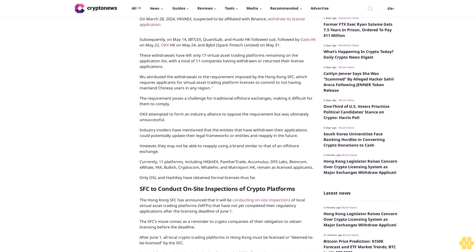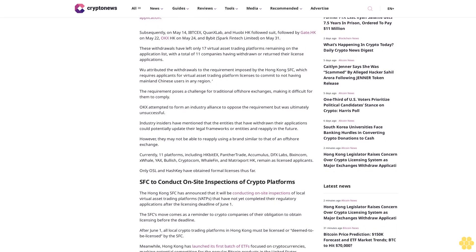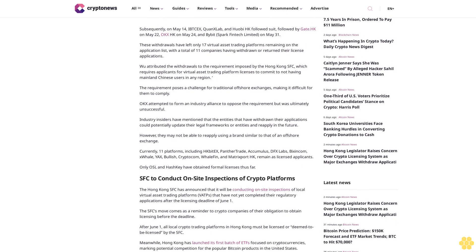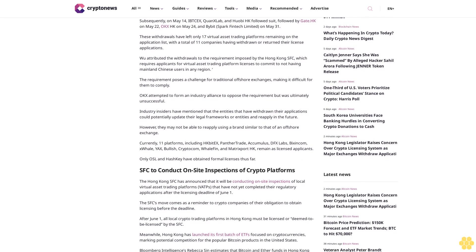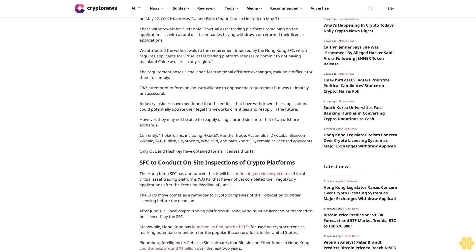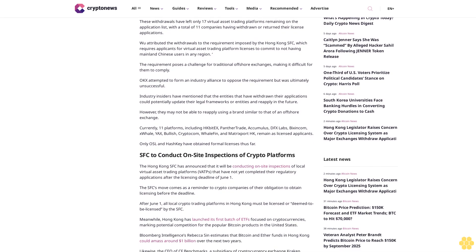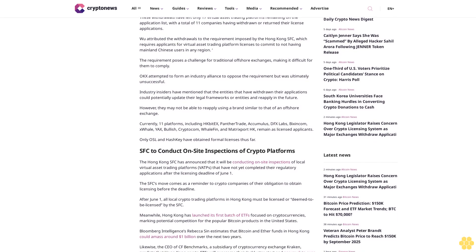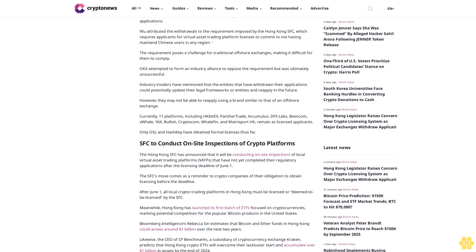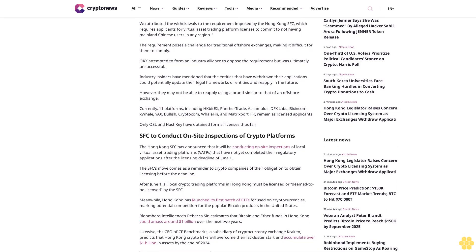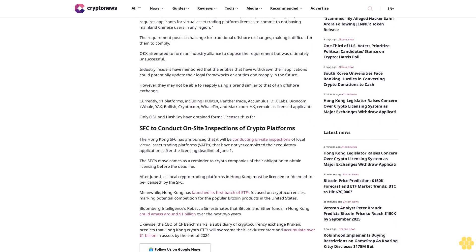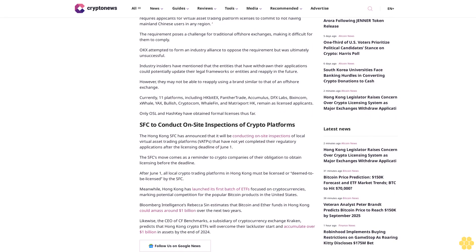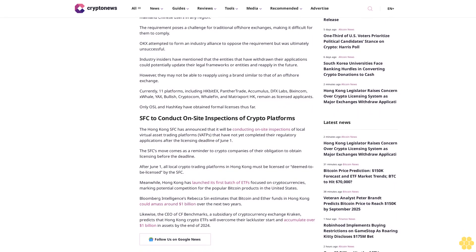Subsequently, on May 14, IPSEC's QuanX Lab and Huobi HK followed suit, followed by Gate HK on May 22, OKX HK on May 24, and Bybit Spark FinTech Limited on May 31. These withdrawals have left only 17 virtual asset trading platforms remaining on the application list with a total of 11 companies having withdrawn or returned their license applications.